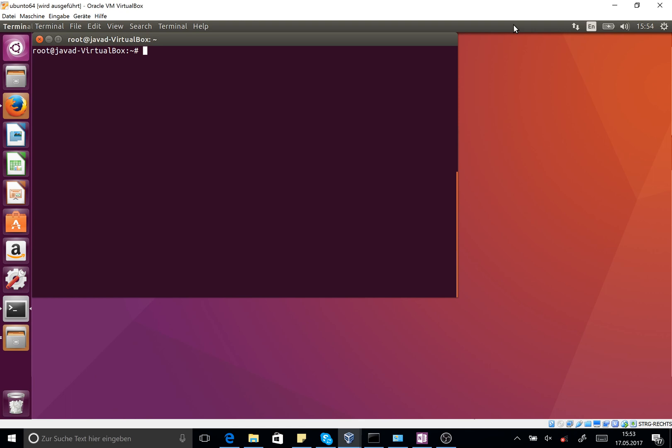First of all, you should already have installed the Docker IO on your system. Using the Docker command under Linux, you can easily install and instantiate an Nginx container. For this purpose, I call the docker run...